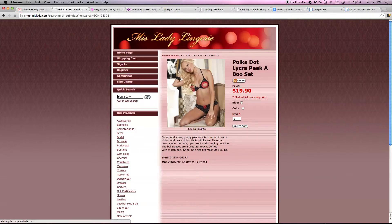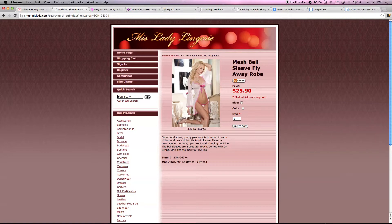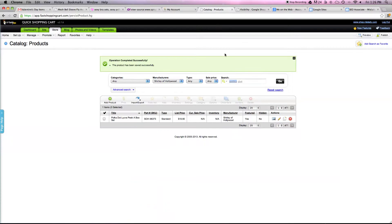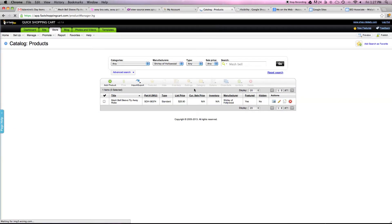Go to the shopping cart of Miss Lady and just copy the first few letters. S.O.H. is Shirley of Hollywood. Search for it.